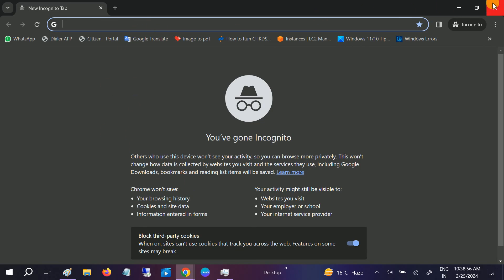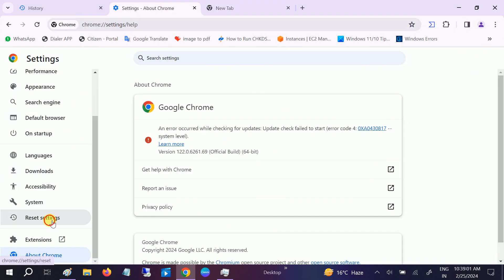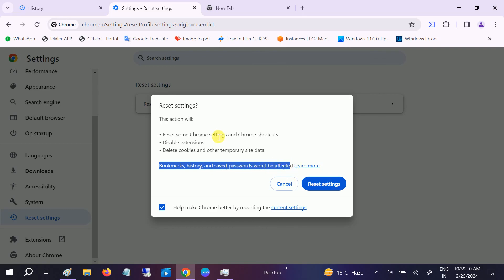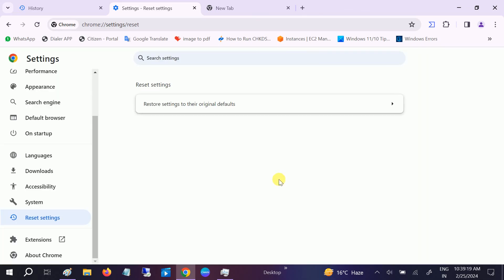If it's still not working, you can reset the whole browser. Click 'Restore to default' - bookmarks, history, and saved passwords won't be affected. However, extensions will be disabled, so you can re-enable them afterward. It should fix your issue. This is the second method to fix the 502 error.